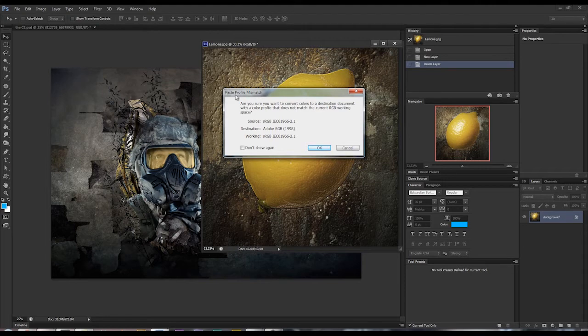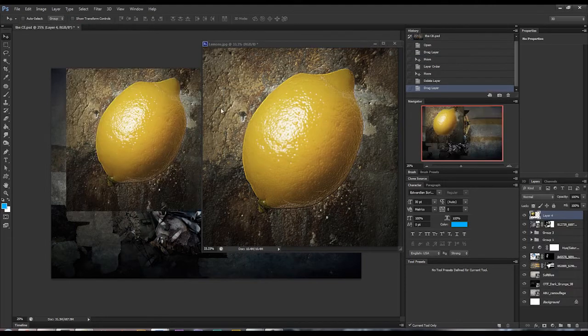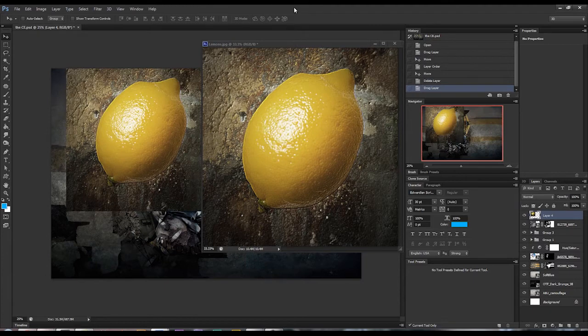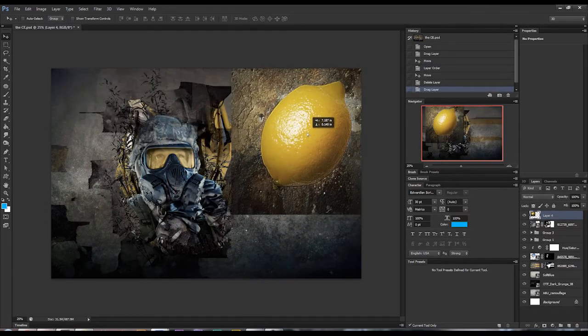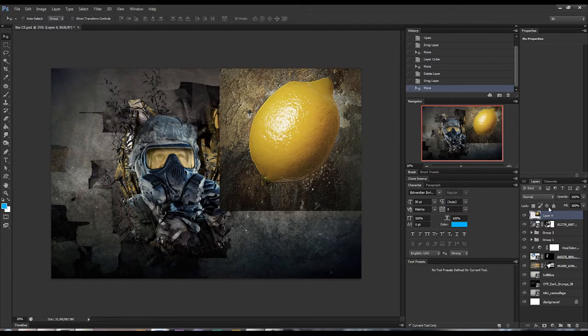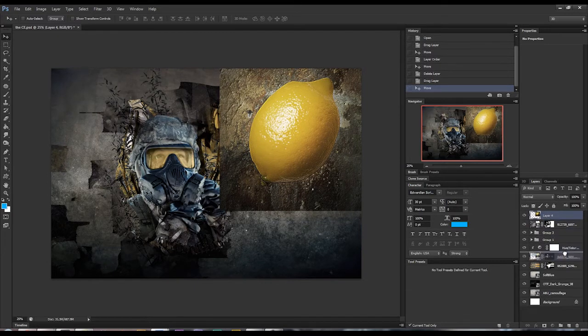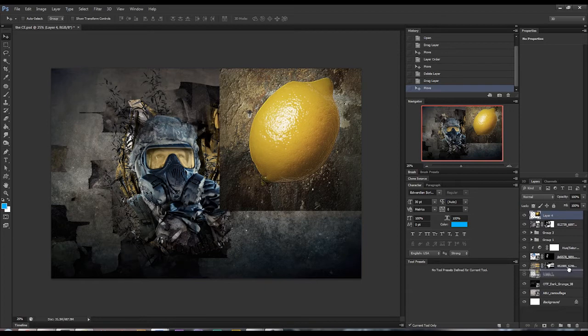It may give you a profile mismatch. Sometimes it really doesn't matter, you just hit OK and we'll minimize that and you can see that it just drops it right within the project. You can put it wherever you want within your layers.